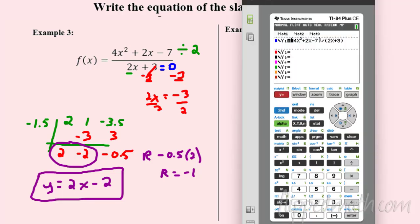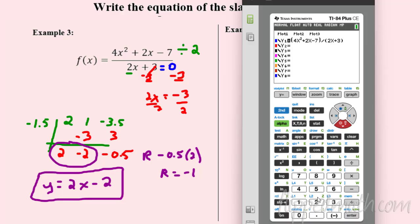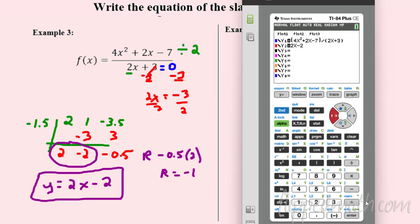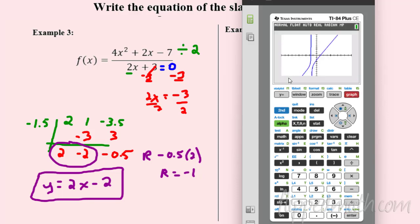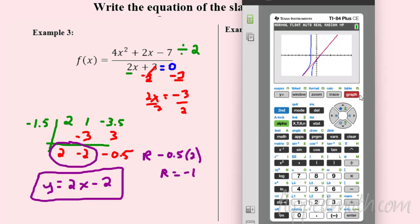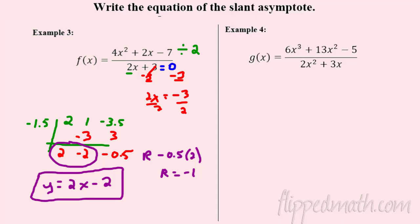Let's double-check this. I pre-loaded the function 4x² + 2x - 7 divided by 2x + 3 into the graphing tool. Our slant asymptote should be y = 2x - 2. The original function is shown in blue, and now graphing y = 2x - 2 in red — you can see it lines up perfectly. We're good to go!